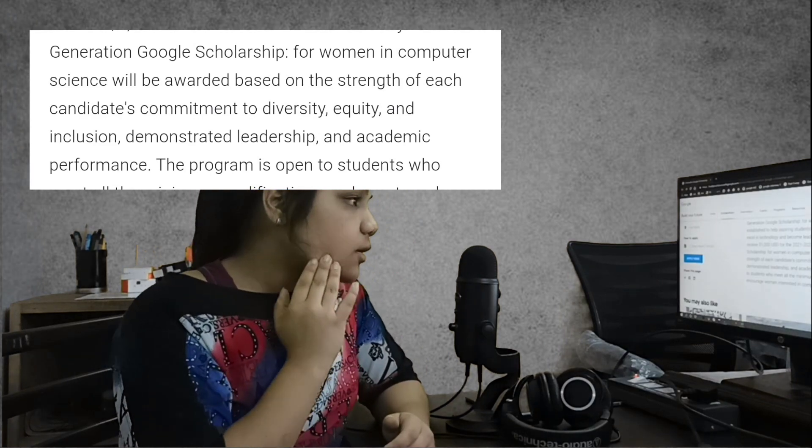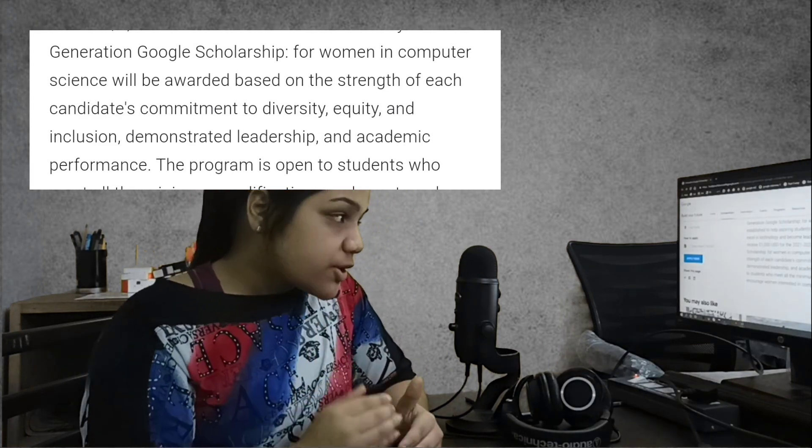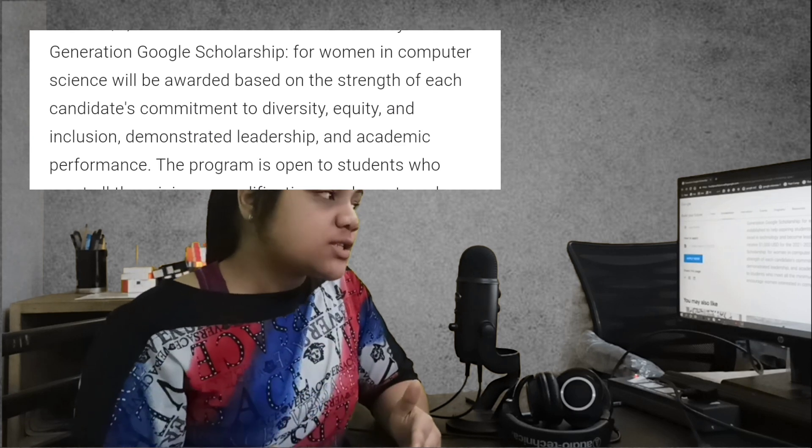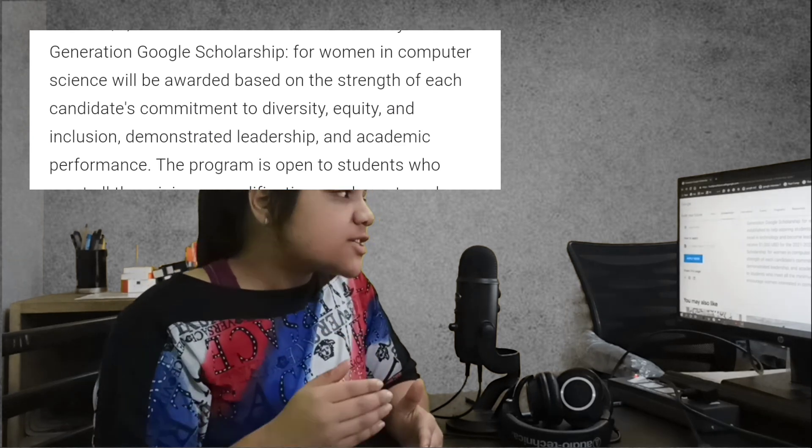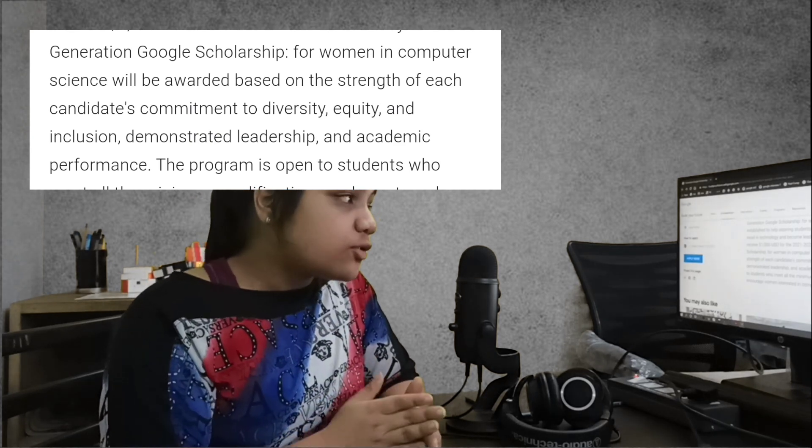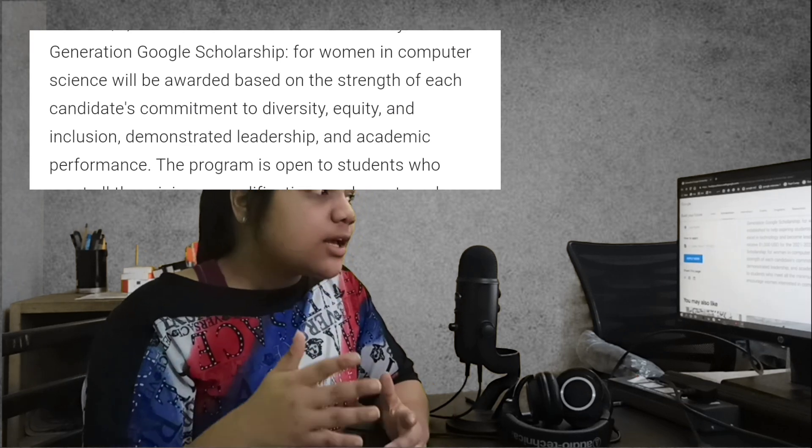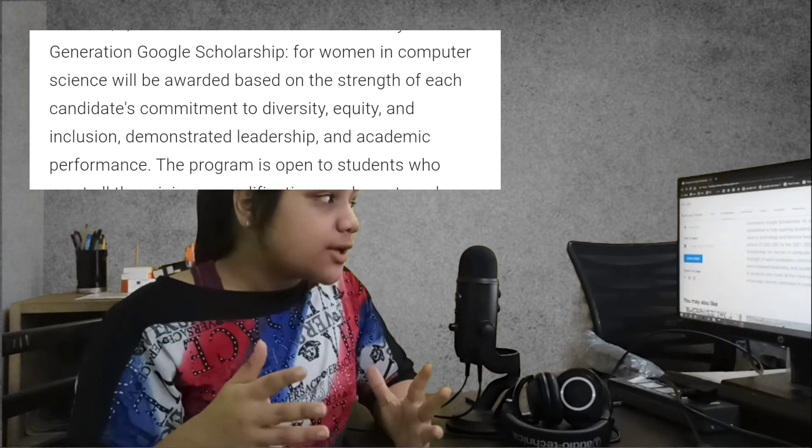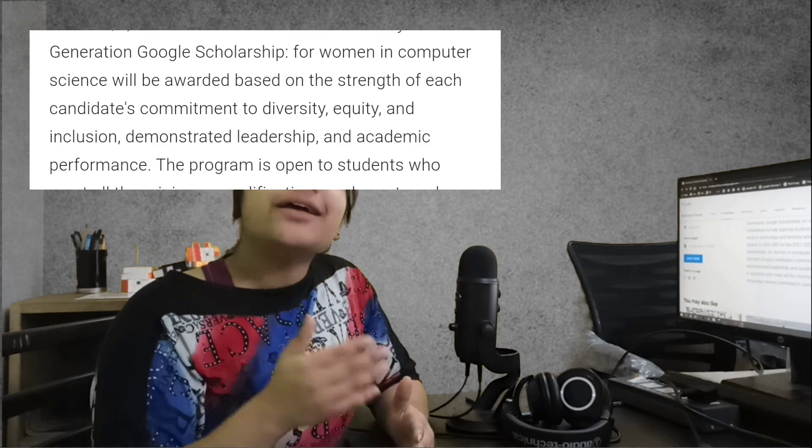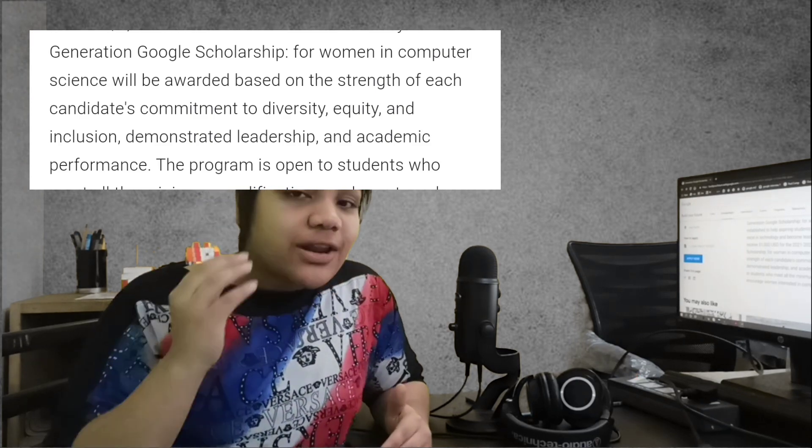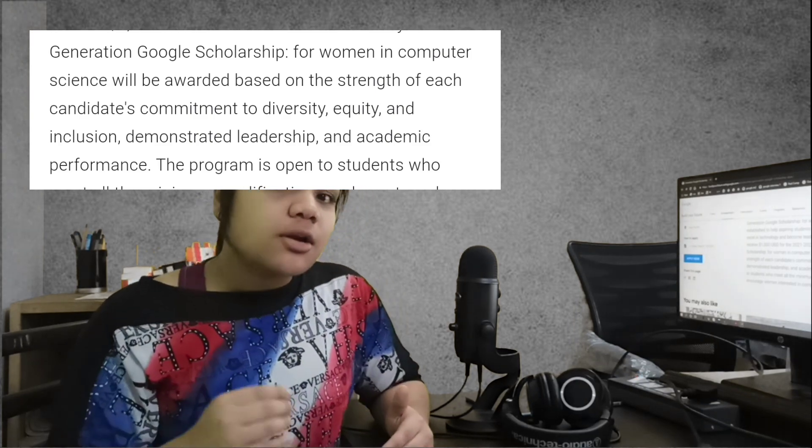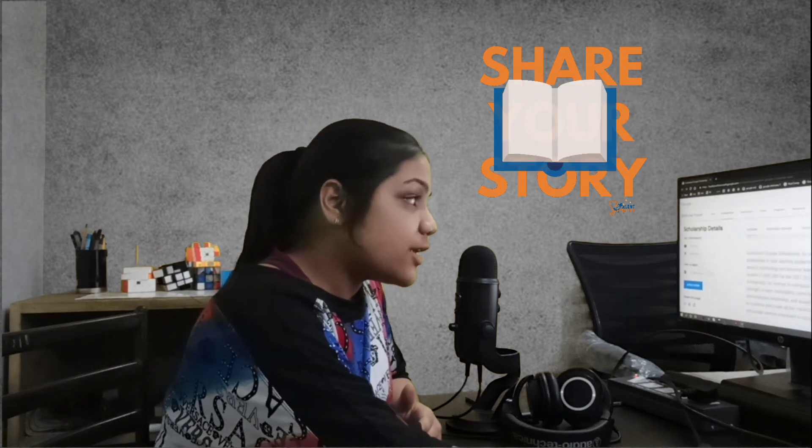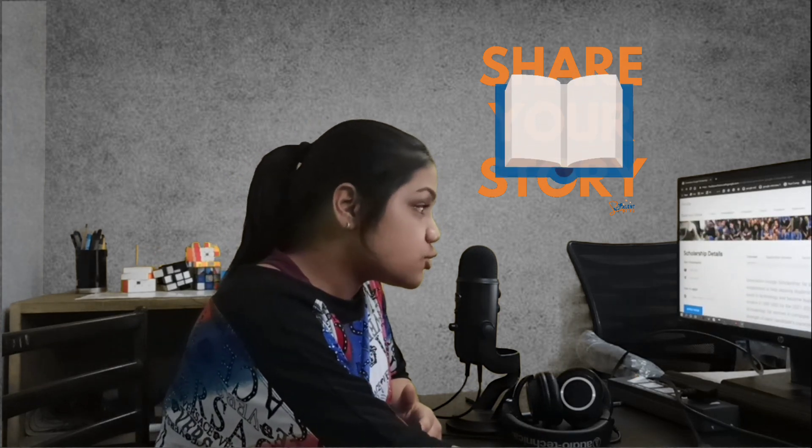The Generation Google Scholarship will be awarded based on the strength of each candidate's commitment to diversity, equity, and inclusion, demonstrated leadership, and academic performance. I will highly recommend you to refactor your resume in a way that these qualities can shine. Your academic performance will be easily underlined but it is very important how you can demonstrate your leadership and all these qualities that they are looking for.